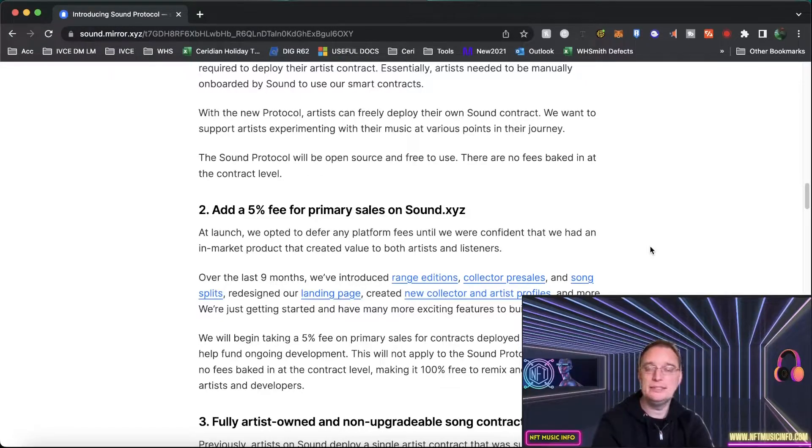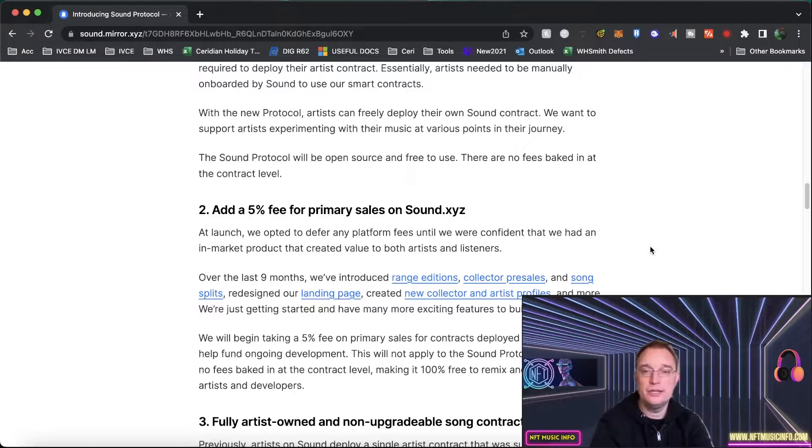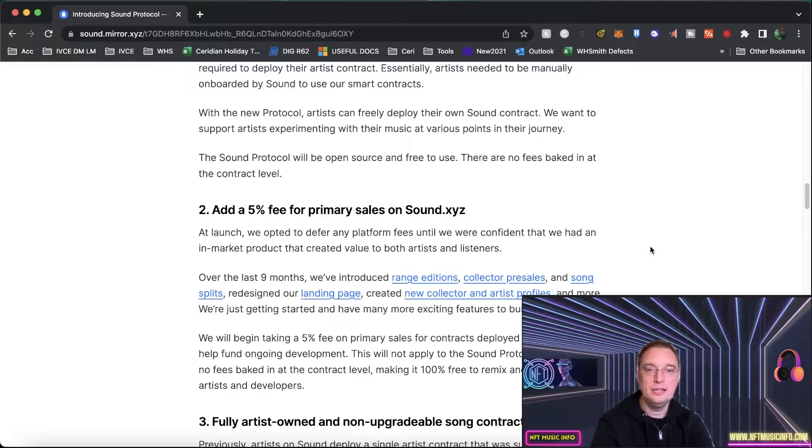The Sound Protocol will be open source and free to use. Wow that's amazing and that's how developers will be able to get hold of it because it will be open source and free. There are going to be no fees baked in at the contract level.